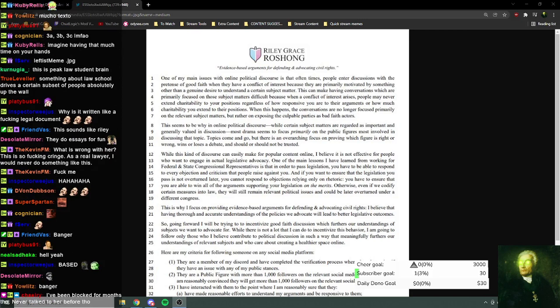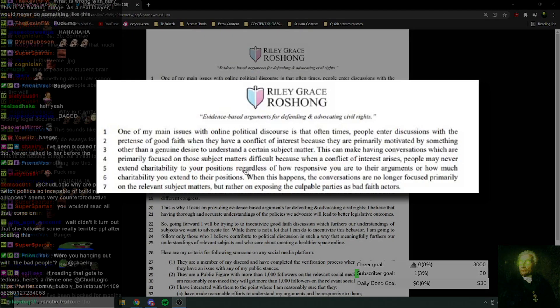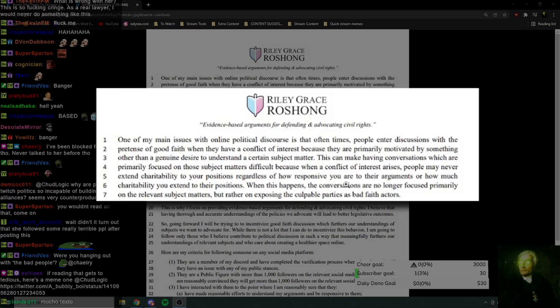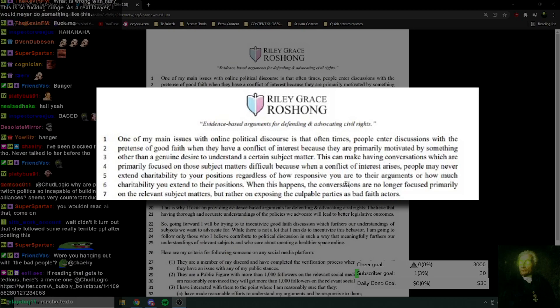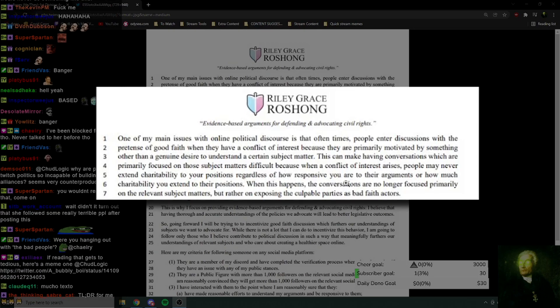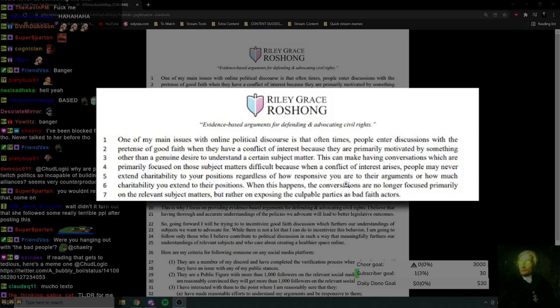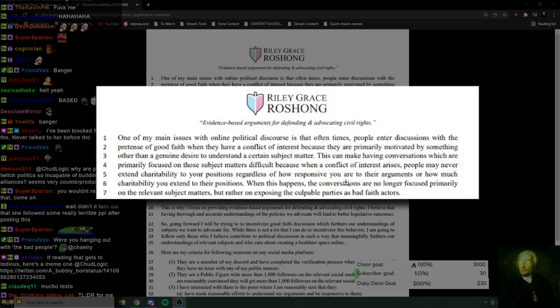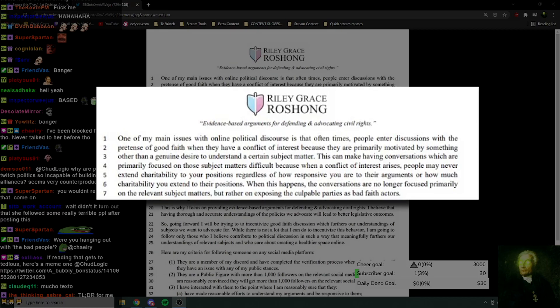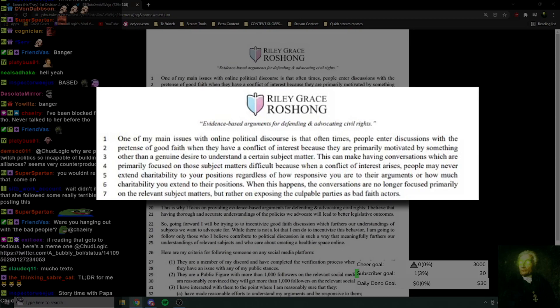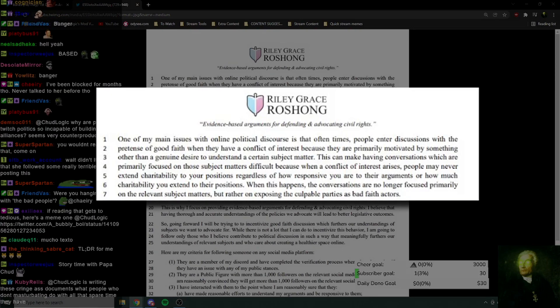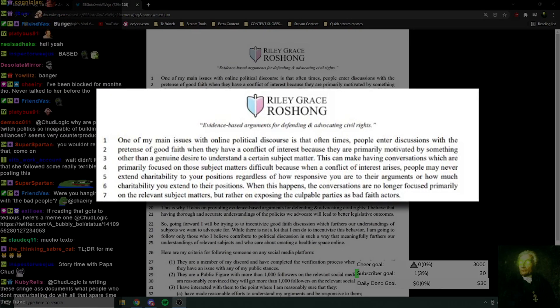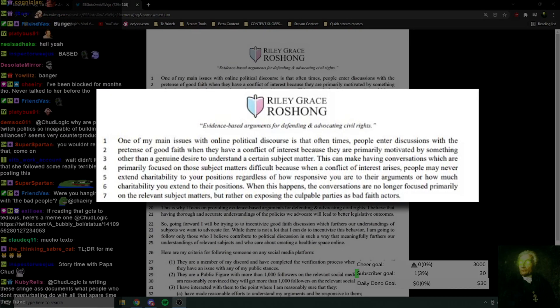Okay, anyway, we are actually going to read it though. People extend your positions regardless of how responsive you are to their arguments, or how much charitability you extend to their positions. I mean, that's true. I'm not just going to dunk on it. I'm not just going to dunk on it for the sake of it. If I see something that's true, I'll say it. It's still ridiculous to write this out, but even so.